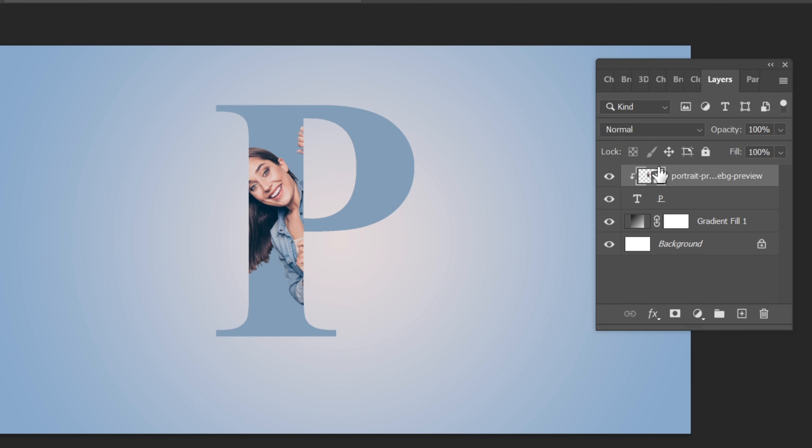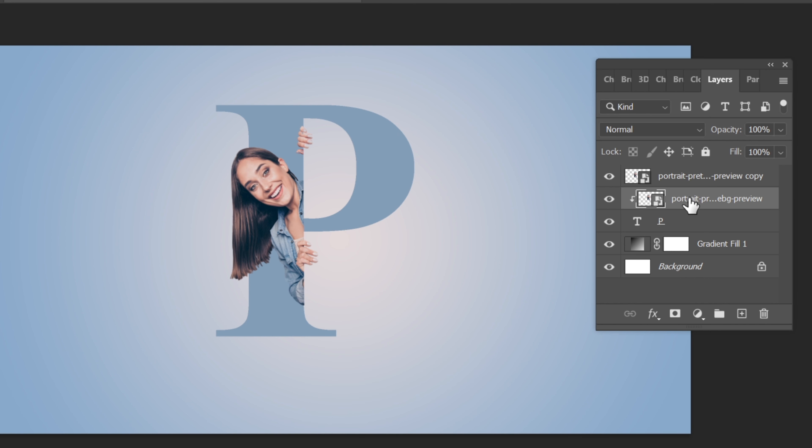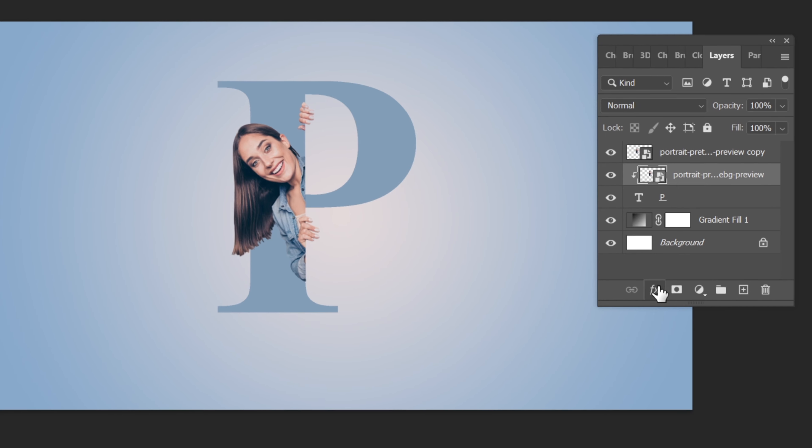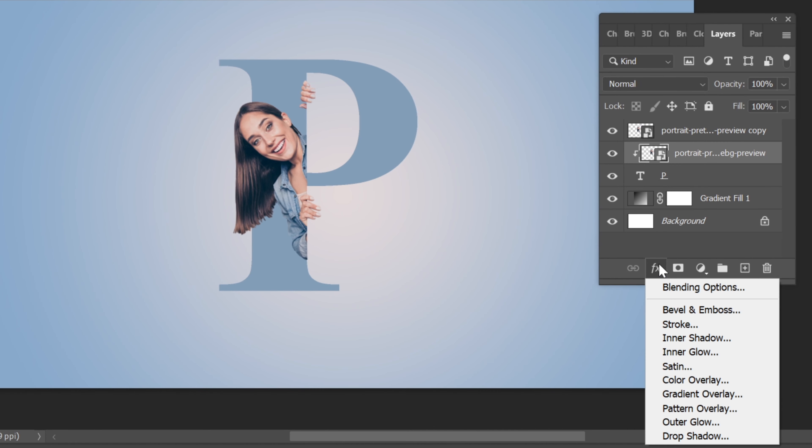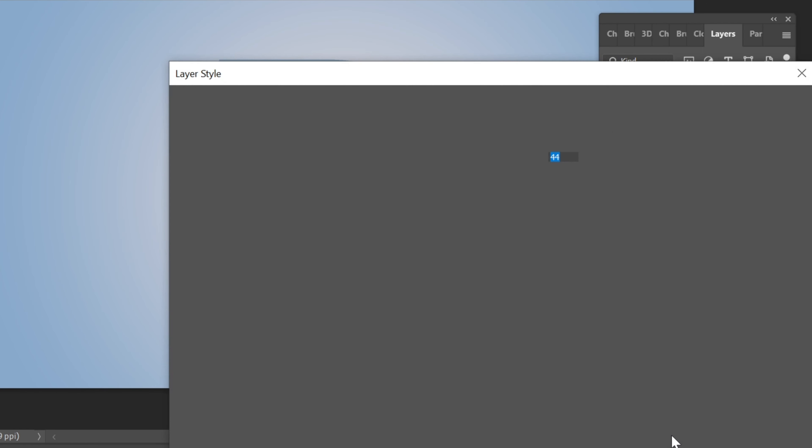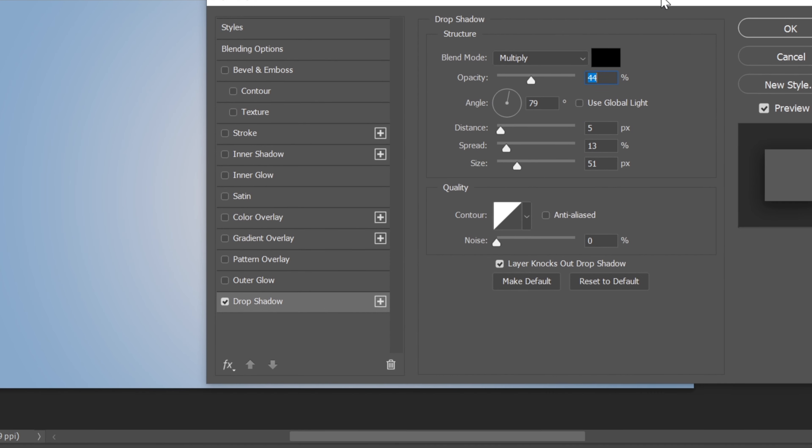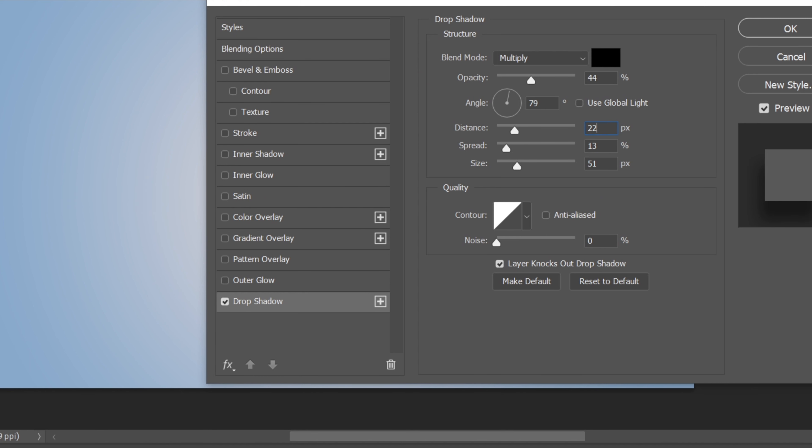Now let's add some depth and dimension. Duplicate this layer by pressing Ctrl+J or Command+J on Mac. Select this layer, go to Layer Styles, and choose Drop Shadow. Apply the following settings to enhance the depth.